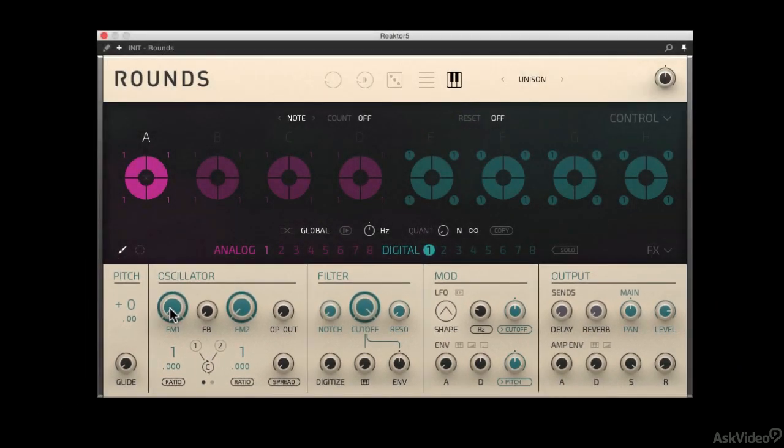So that's mainly what you need to know about the synth. And the first thing we're going to do is get into it and create an initial patch like I have here. So we can strip it down to the very basics and start learning this thing.